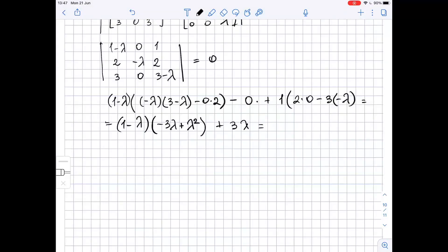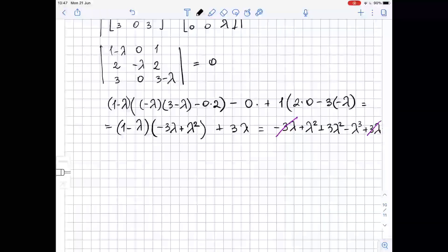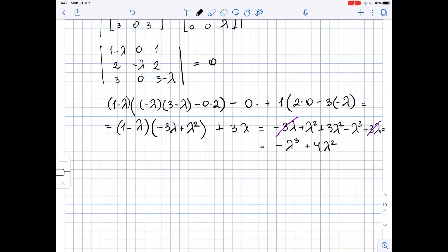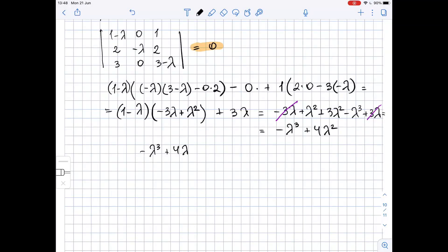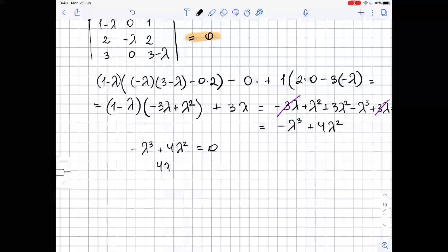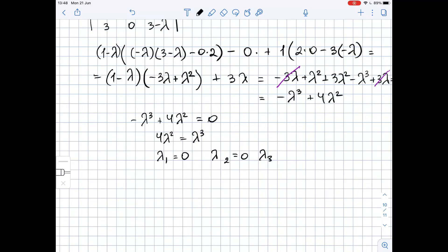Simplifying, we get 1 times (negative 3 lambda plus lambda squared), which is negative 3 lambda plus lambda squared. The negative 3 lambda and plus 3 lambda cancel out, leaving us with negative lambda cubed plus 4 lambda squared equals zero. This means 4 lambda squared equals lambda cubed, so lambda equals 0 (with multiplicity 2) and lambda equals 4. So the eigenvalues of A are lambda 1 = 0, lambda 2 = 0, and lambda 3 = 4.